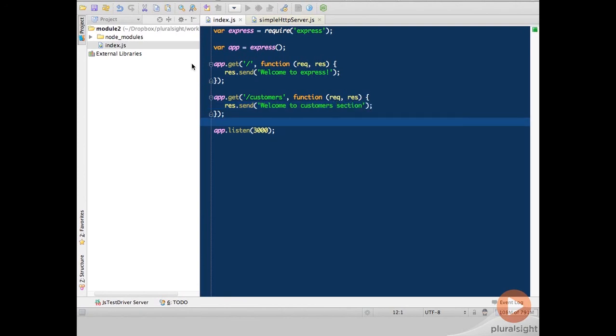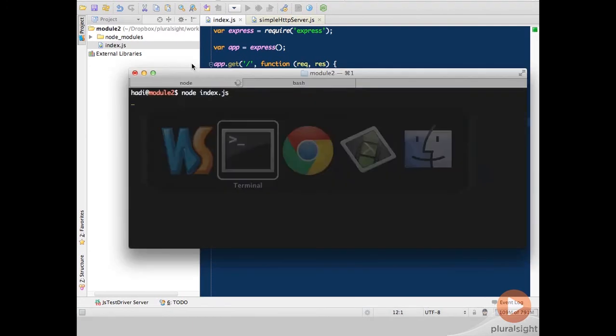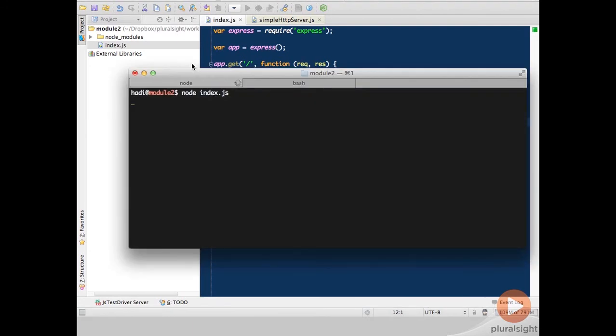Now in order to get this new functionality incorporated into the server, what we need to do is restart our server. So I would have to come here, start the server and then do node index.js. Now instead of doing that,